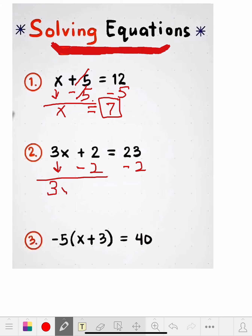We have 3x. The plus 2 and minus 2 equal 0, so they cancel each other out and they're gone. We carry the equal sign down. Now we have 23 minus 2, which is 21. But the x isn't by itself yet — it's 3 times x equals 21.